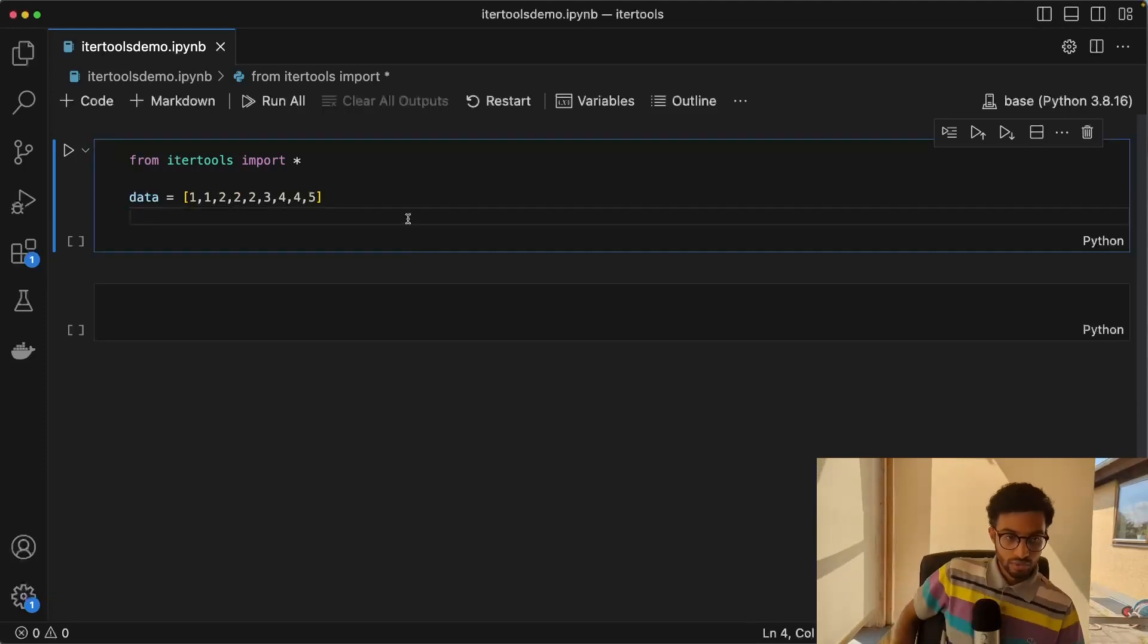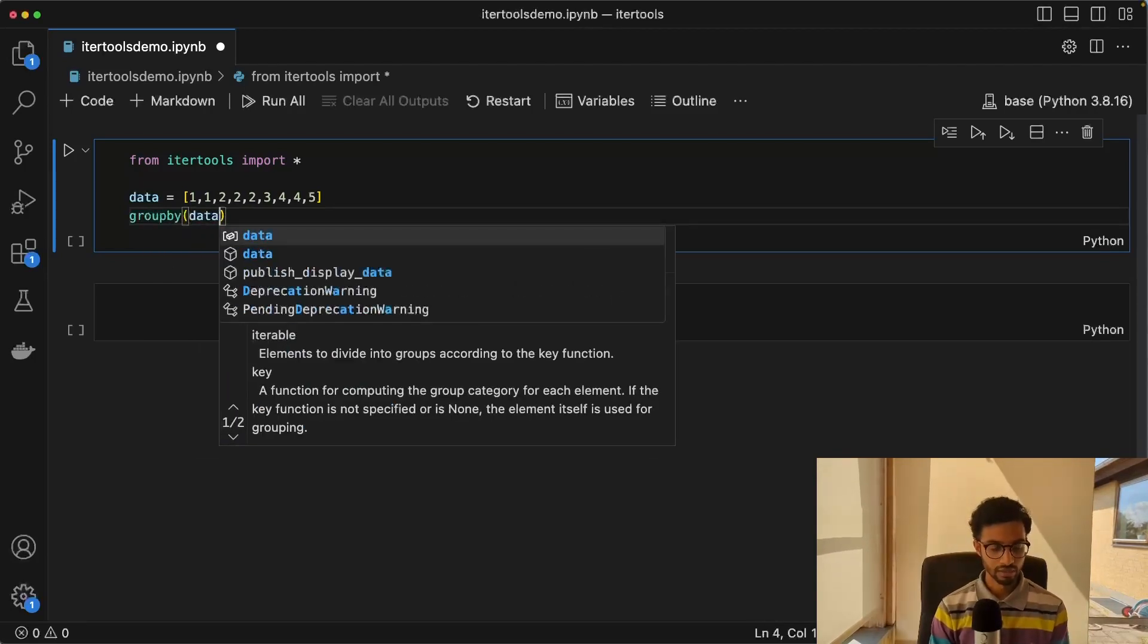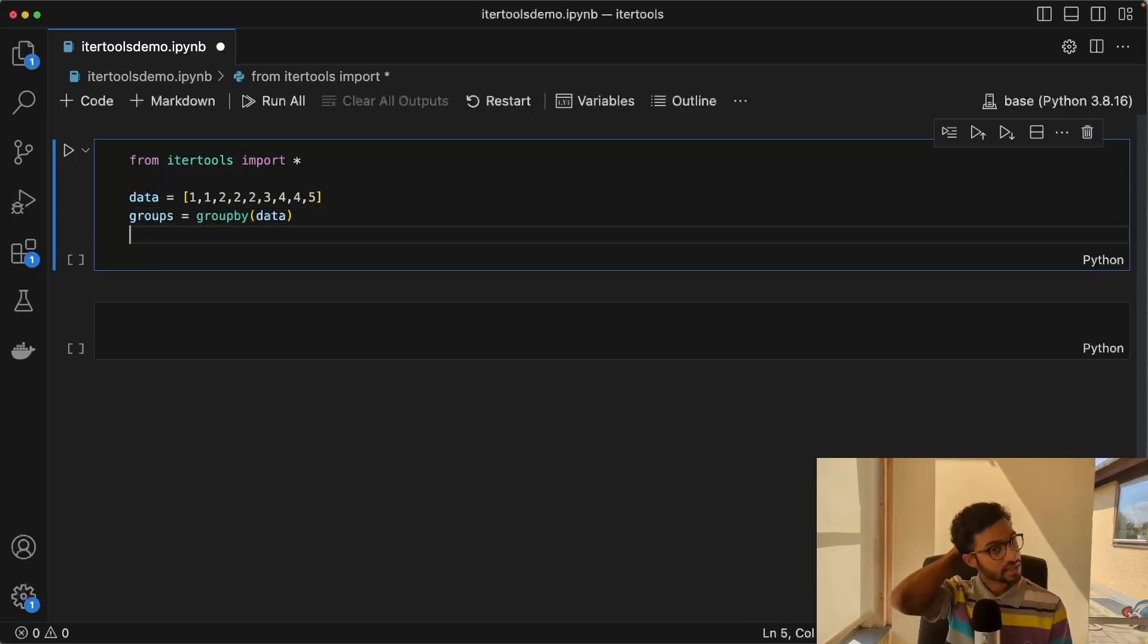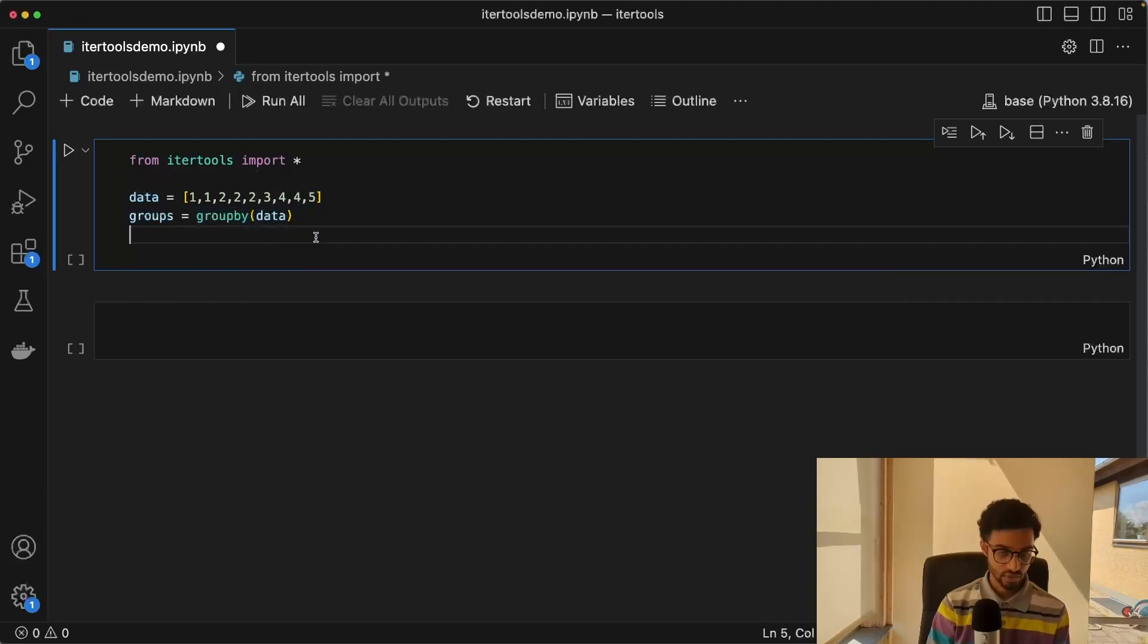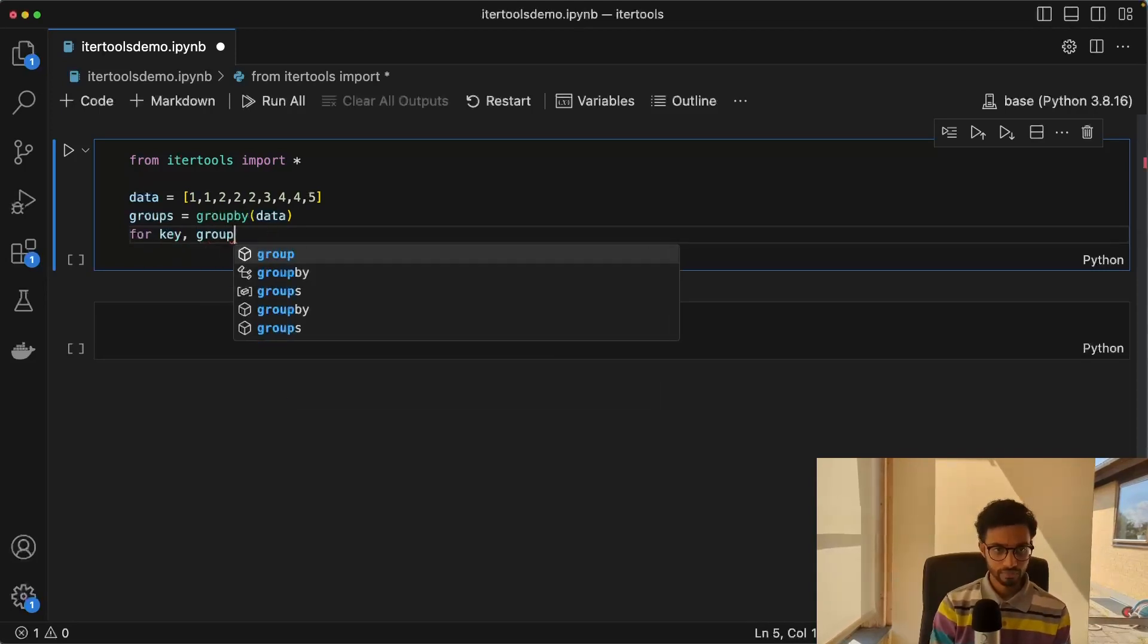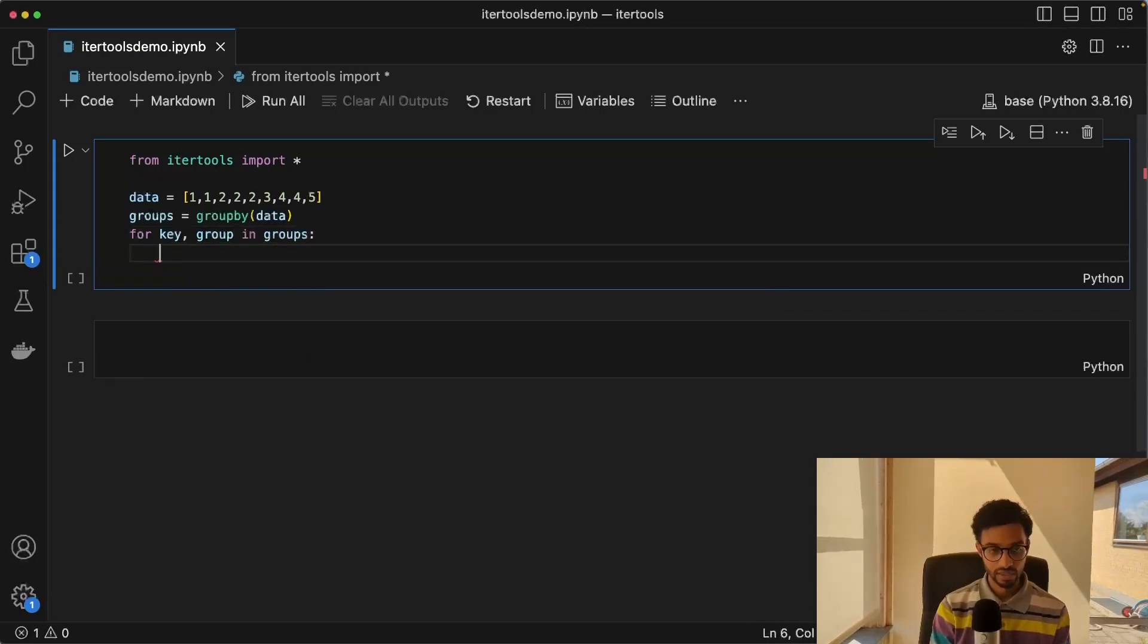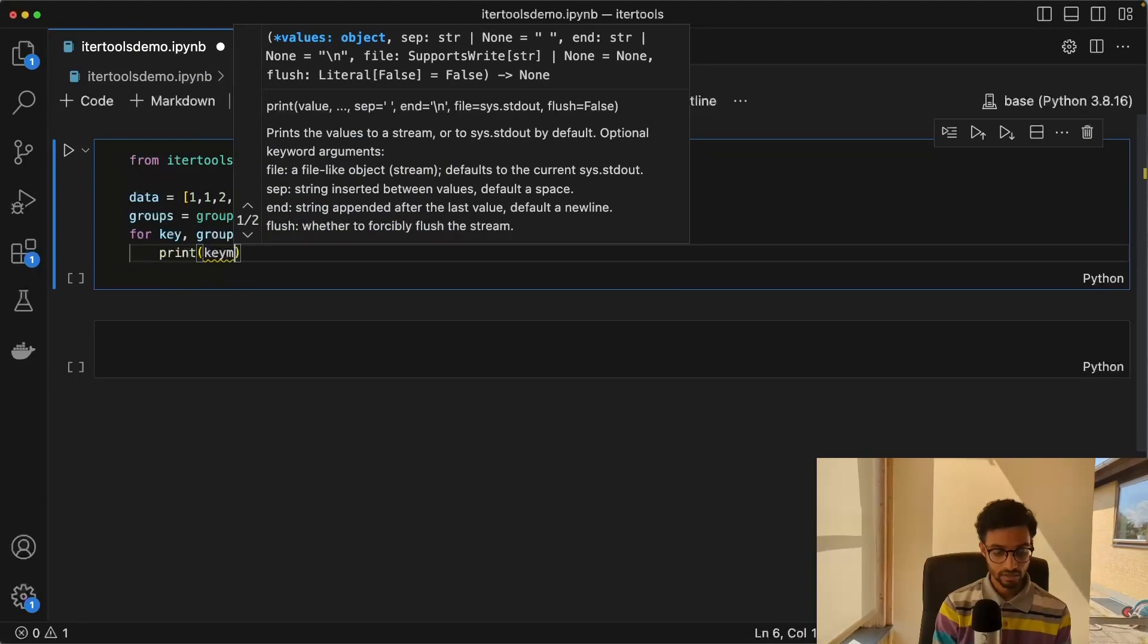Next, we have something called groupby, which is a way to group elements. And what this does is it also has a key argument, which is basically the function that you use for computing the group categories, the way that you're going to group elements. If we don't give it any key, it just assumes that the element itself is a key. So in this case, it would group the elements based on the value of the element.